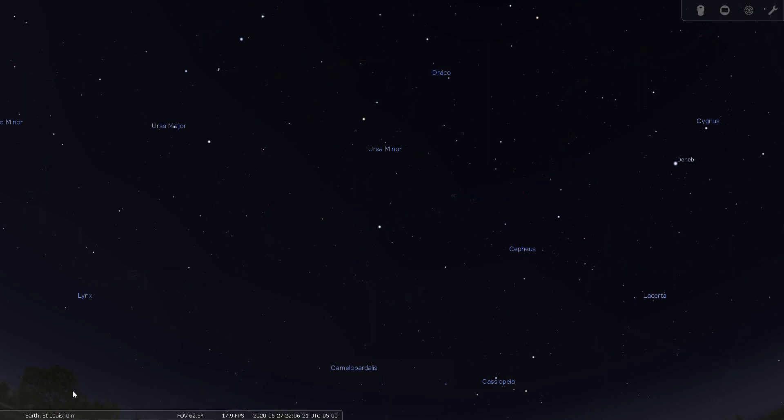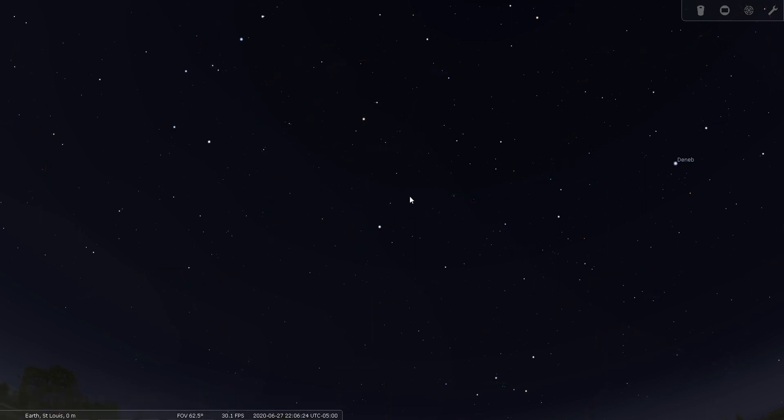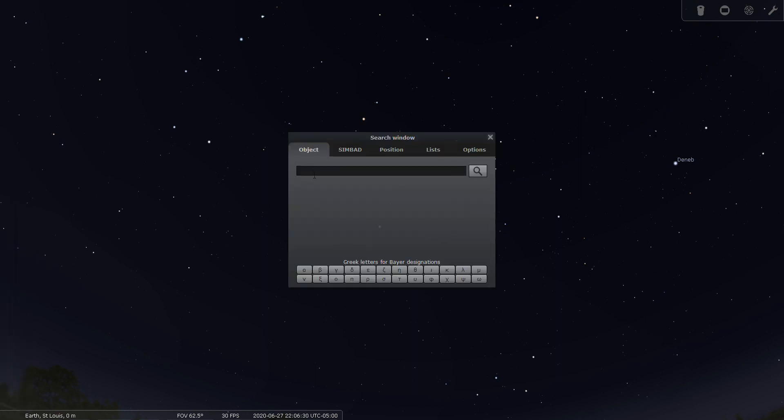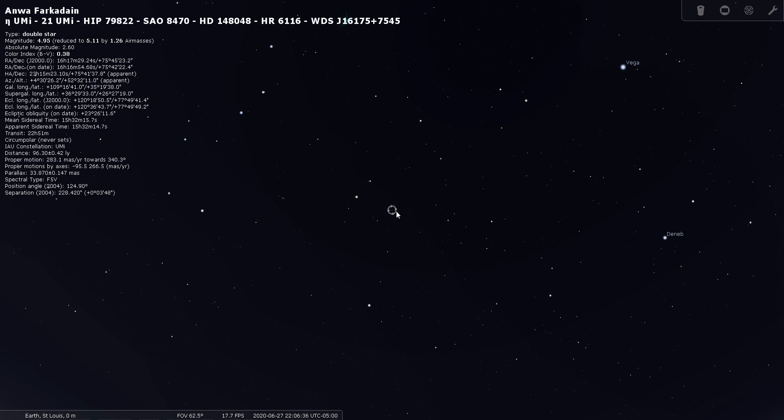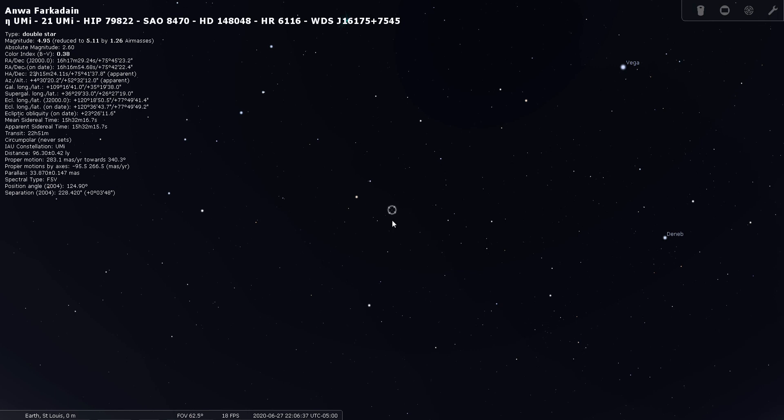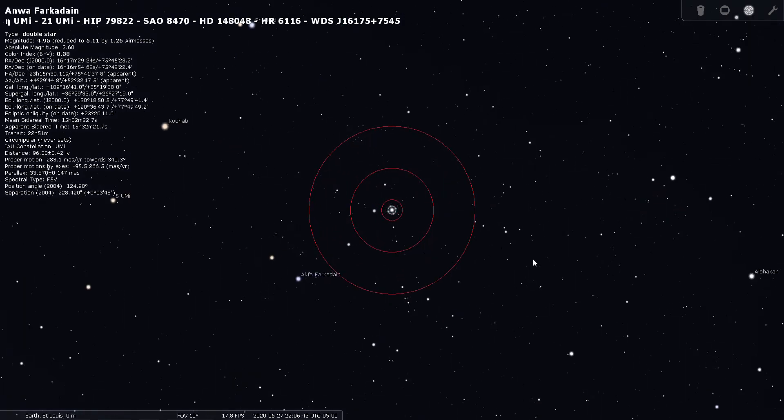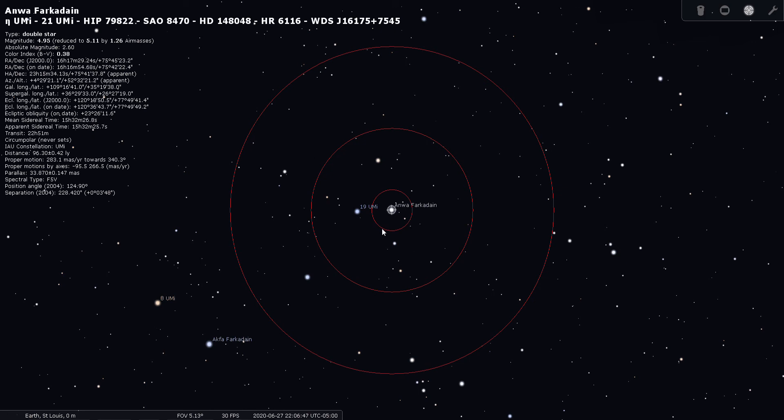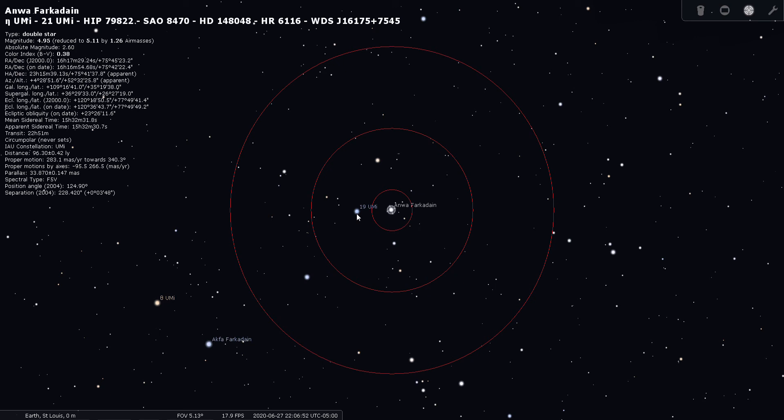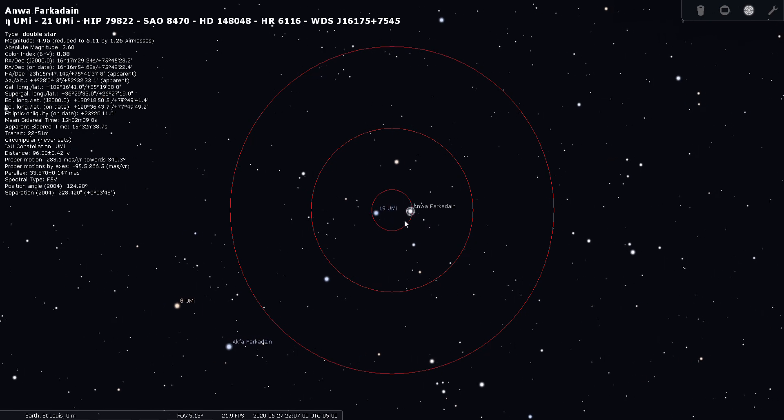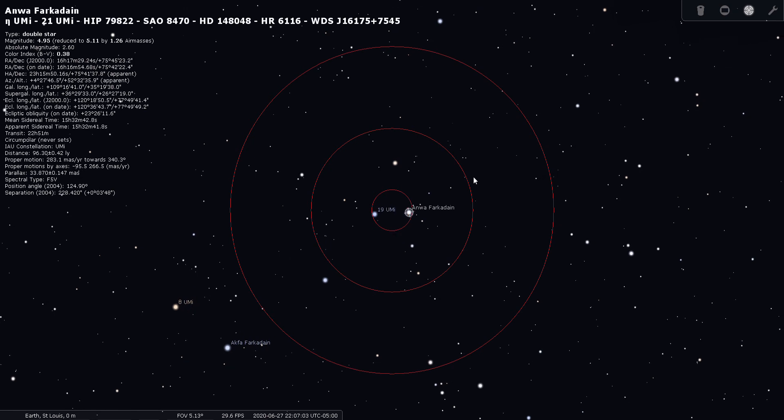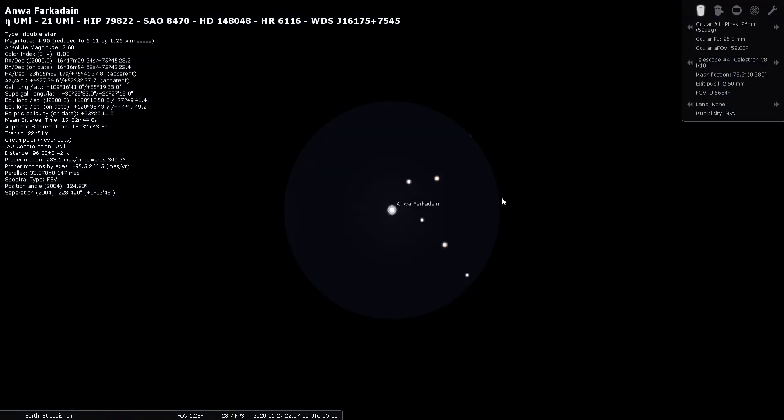So let's find another double star. I've got listed here, Eta Ursa Minoris. It looks like it's another star in the bowl part of the little dipper. So let's have a look at it through our finder here. There's about the view you would get through binoculars or through a finder. This star next to it is 19 Ursa Minoris. And Eta Ursa Minoris is also known as 21 Ursa Minoris. So through your finder here is actually a really nice view. Let's look at it through an eyepiece. It doesn't look like that star splits very well in an eyepiece. It must be a really close double. But you have a really nice little asterism here to enjoy.